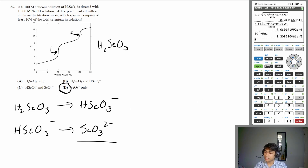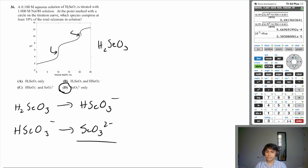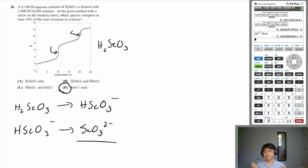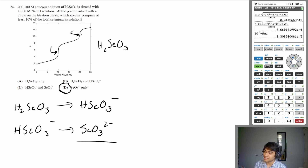That was the equilibrium section of the 2023 USNCO local exam. I hope you were able to learn something and found this helpful. Thank you so much for watching and I'll see you later. Peace.